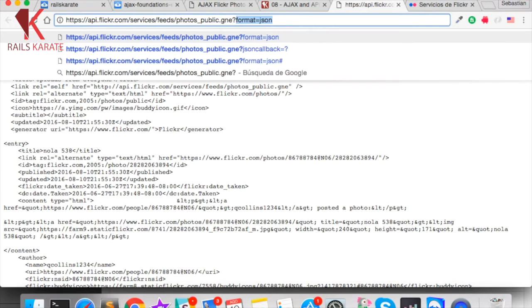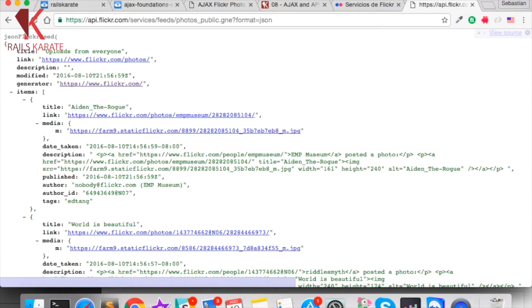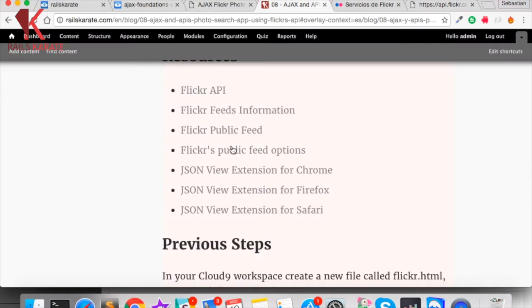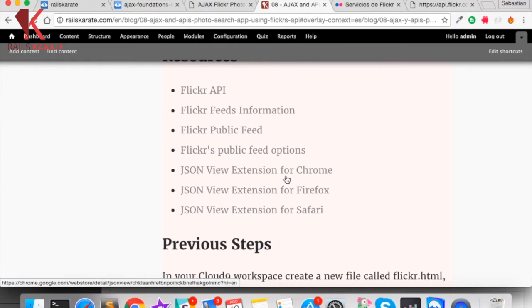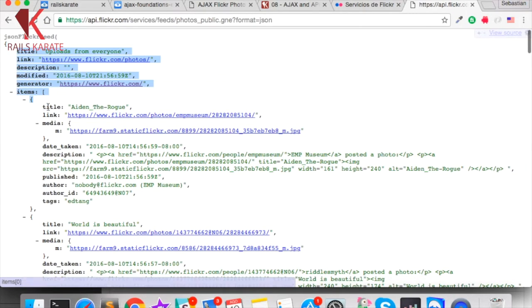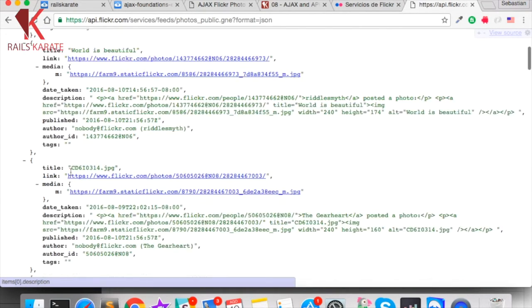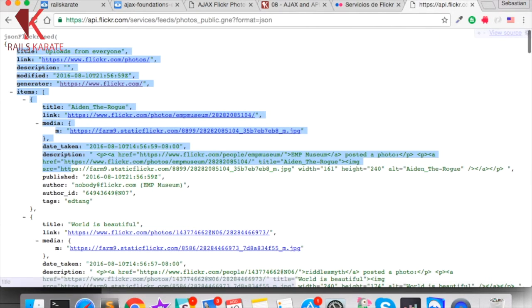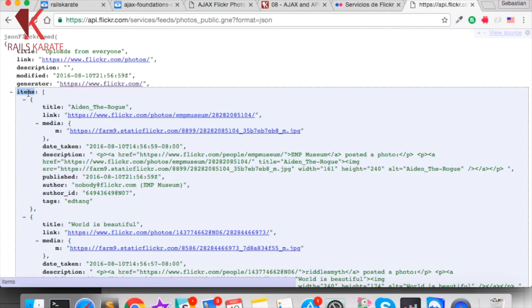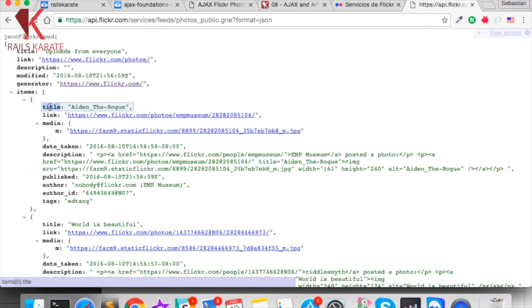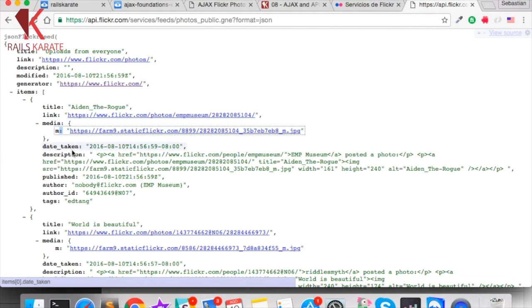Let's take a look in JSON form. I suggest you to use a JSON View extension for Chrome or Firefox or Safari. Here you can see a JSON very well formatted and we have some properties like title of the feed, description, etc. and we have this array of objects called items. Each object is a photo and you can see a title, you can see a link, you can see a thumbnail image and some other information we can use.